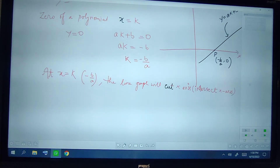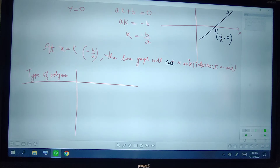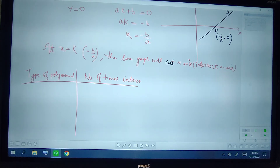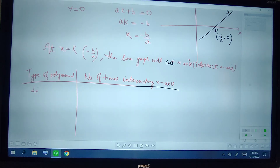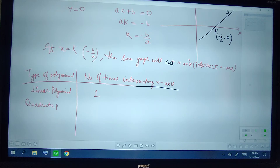So if it is a linear graph it cuts the x-axis at one place. There is a relationship between the type of polynomial and the number of times it intersects the x-axis. If the polynomial is linear it will intersect the x-axis one time. For a linear polynomial — like in the previous example y equal to ax plus b — the number of times it intersects the x-axis is 1.